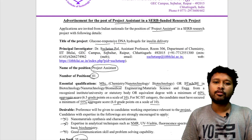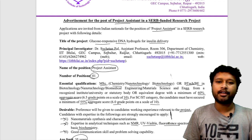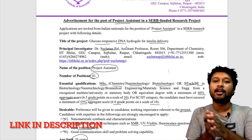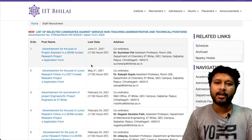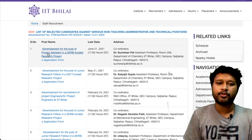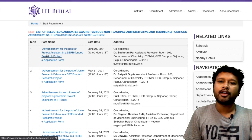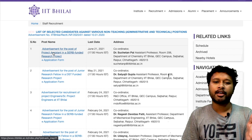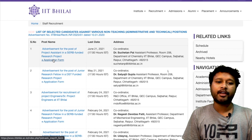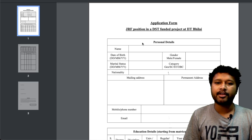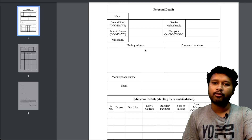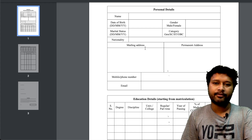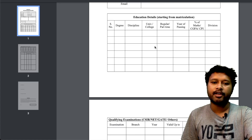To apply for the IIT Villay post on 'Glucose Responsive DNA Hydrogels for Insulin Delivery,' click the link in the video description to reach the application page. You will see the advertisement for project assistant in the SERB-funded research project listed there. Click on the application form link to download a PDF form, which you fill with your personal details — preferably typed digitally on the computer rather than handwritten.